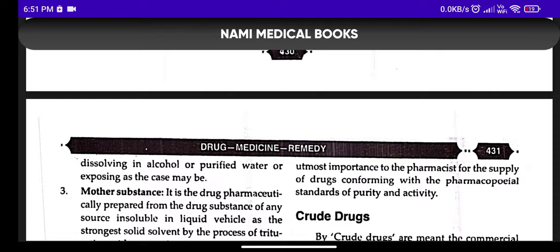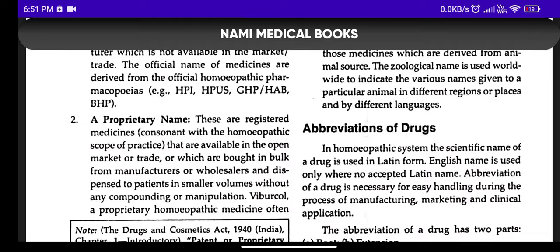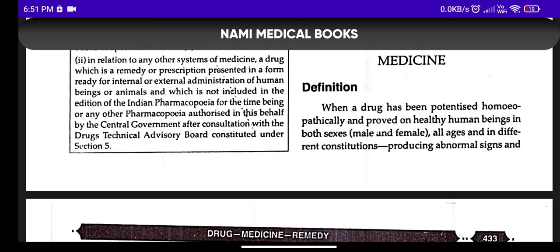Moving on to medicine. What is medicine? When a drug is potentized homeopathically and proved on healthy human beings of different sex and varied constitution, we call that medicine. So basically the crude drug substance is called drug; when that drug substance is potentized by the process of trituration and succussion, that dynamically active drug substance is known as medicine. The special characteristic of medicine is that its proving has been done on healthy human beings.